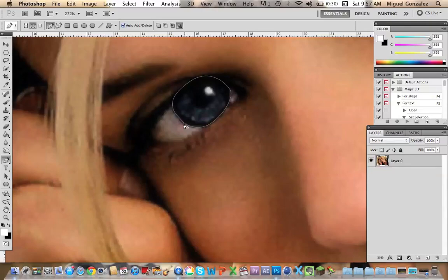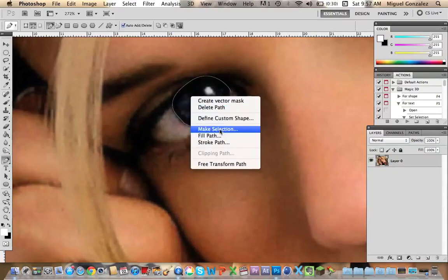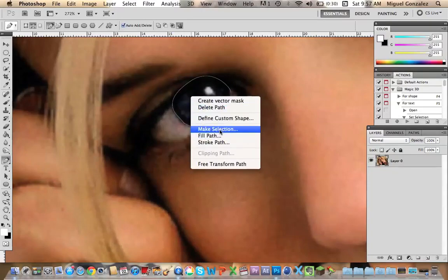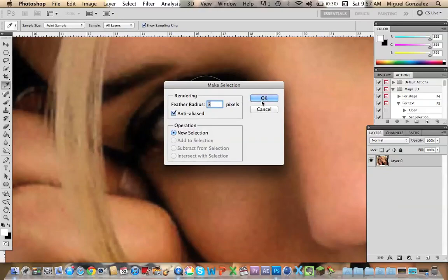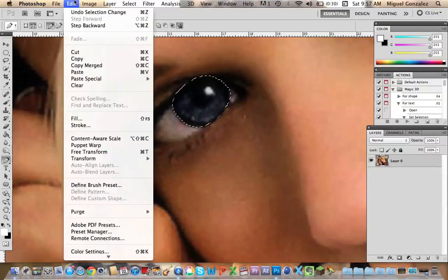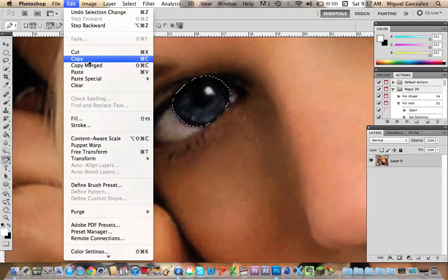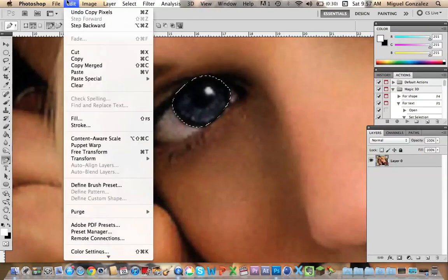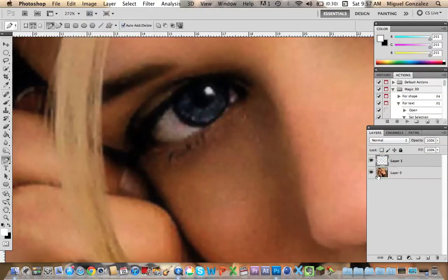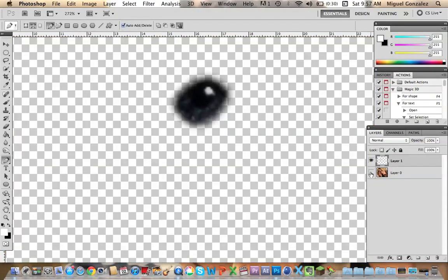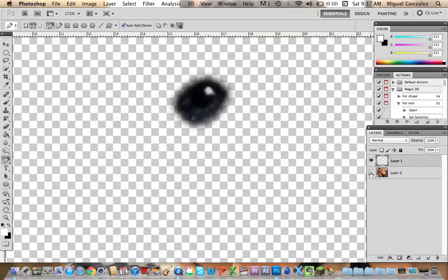Okay, there we go. Now right-click, make selection. I'm going to feather the radius at three pixels. Press OK. Now edit copy, edit paste, and now you'll have a new layer with only the eye in it.